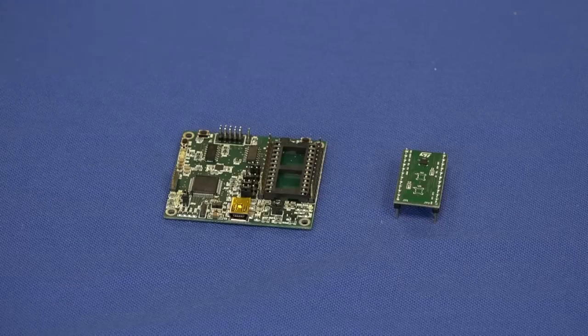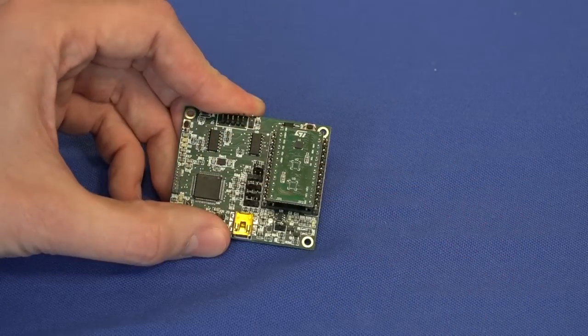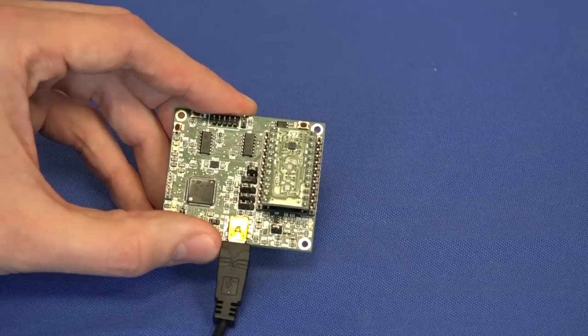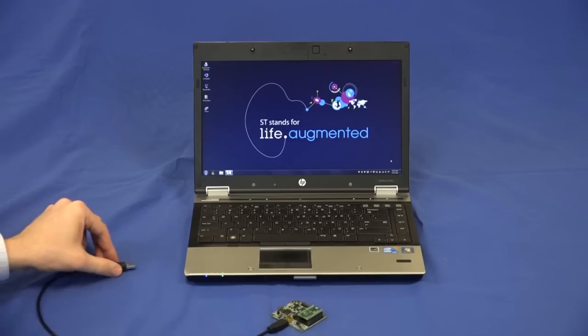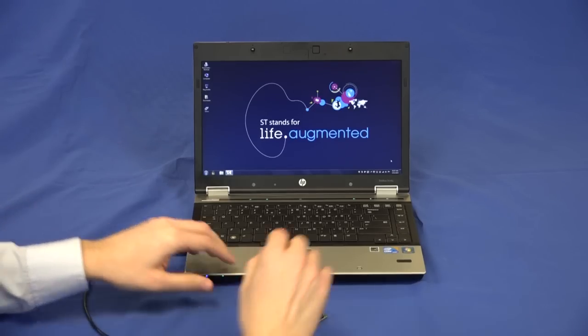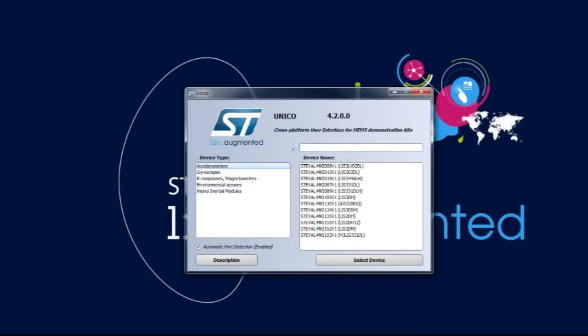Now let's start the Unico GUI by plugging in the adapter on the motherboard, which is then connected to the PC via USB. After having connected the motherboard to the PC, launch Unico.